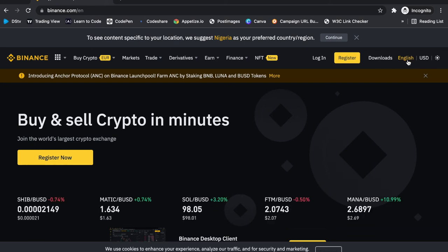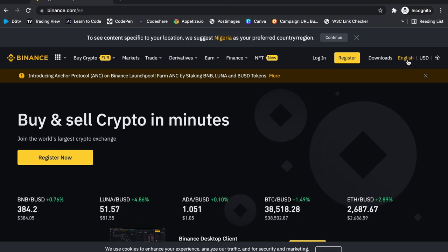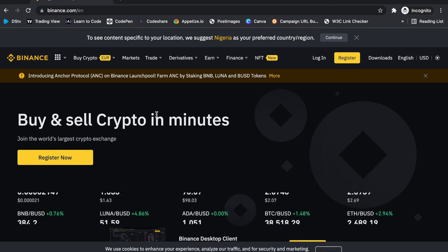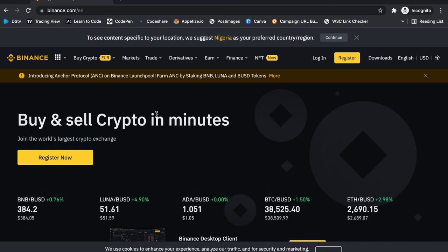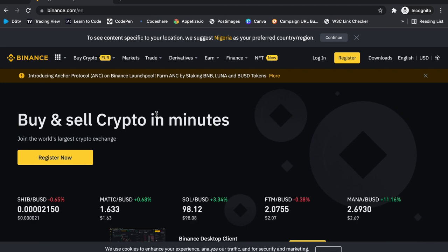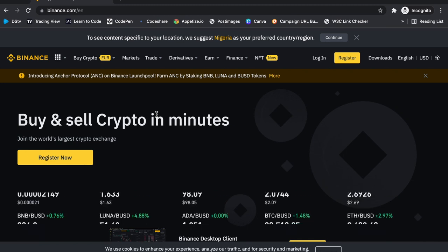Finally there's the language selector — you can switch to your language and it automatically detects it. This is the global version of Binance. There are two versions: the US version and the global version. The difference is that the US version of Binance works in line with US policy and conditions. That's all for this video — I'll catch you in the next one.